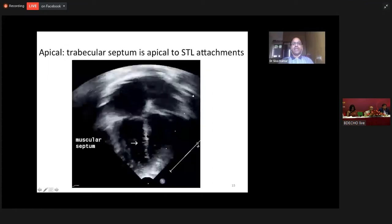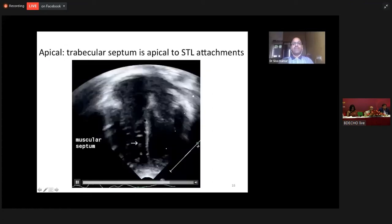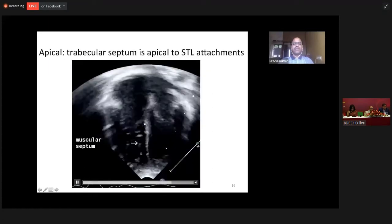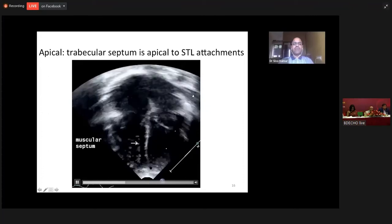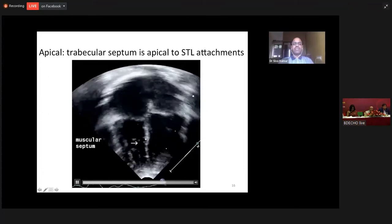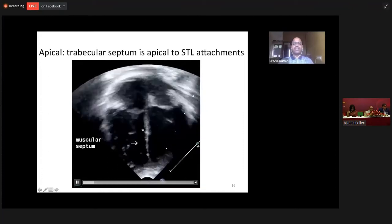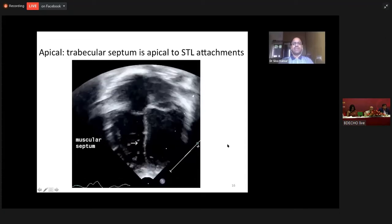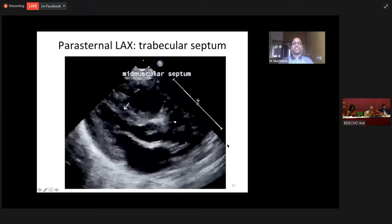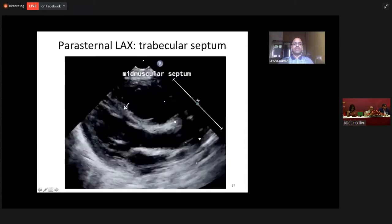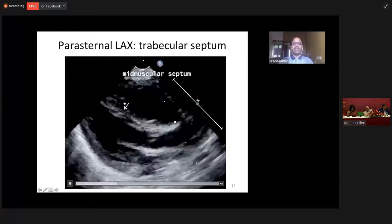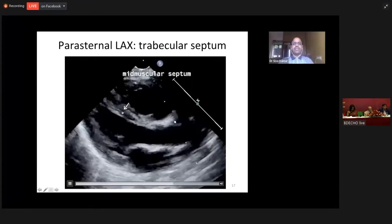In the apical four-chamber view, the portion that is below the inlet septum up to the apex — the whole area is the muscular septum. Since it is a very vast area, we can subdivide it. The portion that is occupied by the middle of the muscular septum is called the mid-muscular septum.